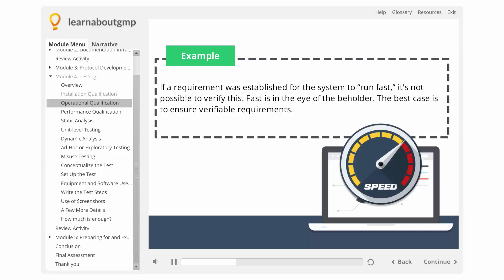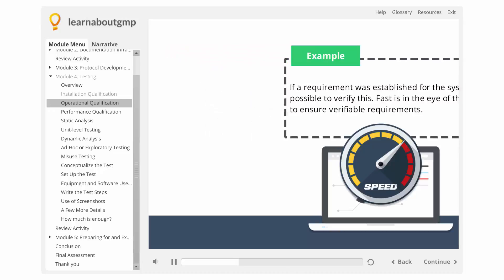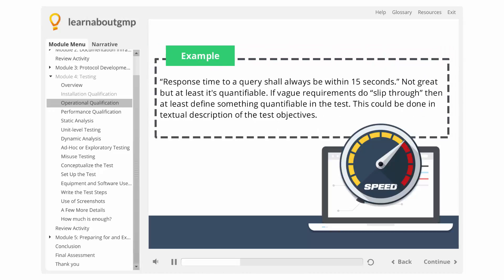The best case is to ensure verifiable requirements. For example, response time to a query shall be always less than 15 seconds. Not great, but at least quantifiable.